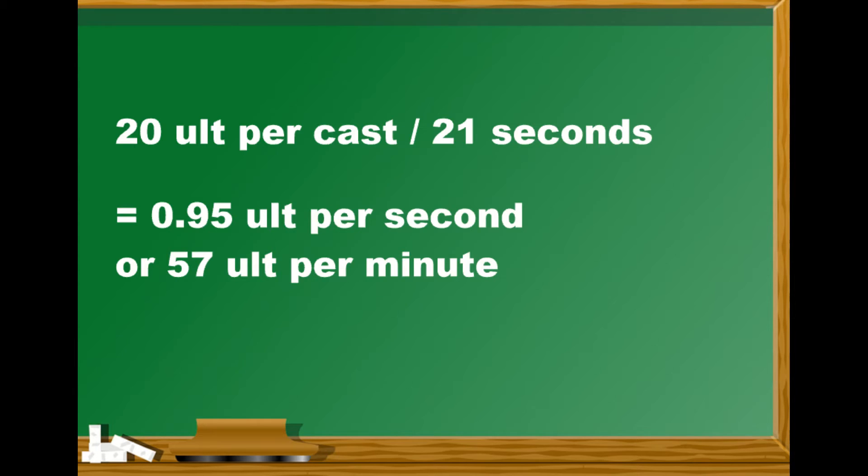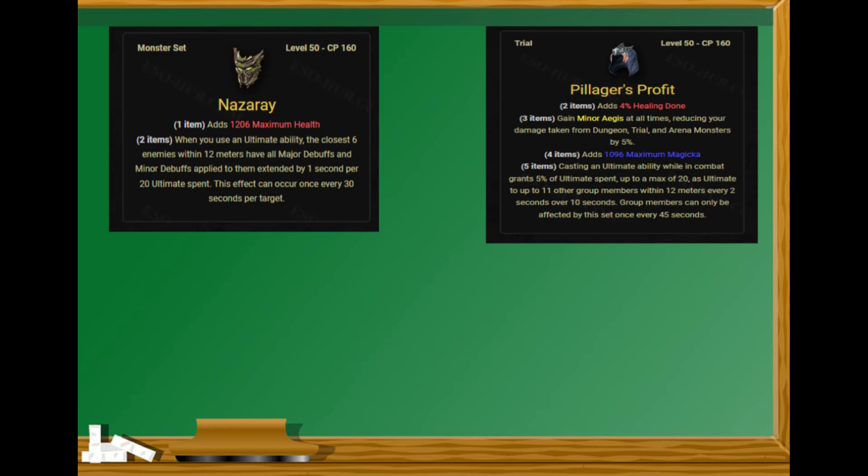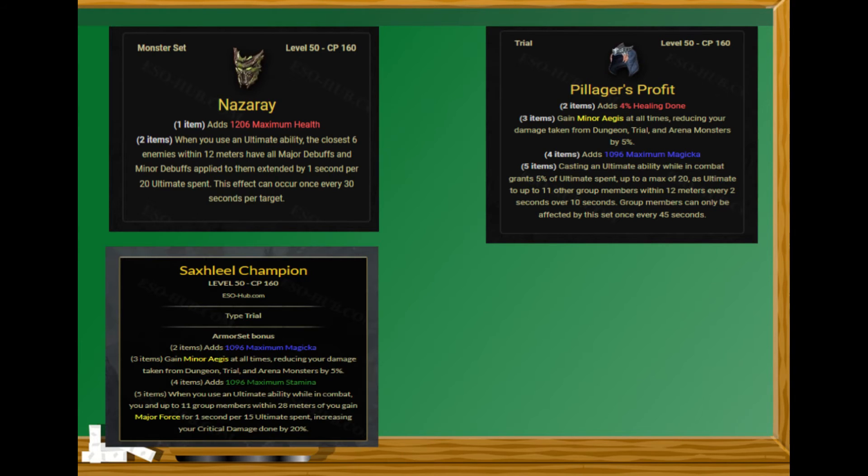A few years ago most support players would laugh at you if you suggested running something like potion cooldown glyphs. The idea here is that support players tend to hold on to ultimates a little bit to cast them at the right time. ZOS noticed this, that we didn't really build into ultimate and gave some utility beyond the 250 cost of warhorn, so that even if we are holding our ultimate we can get something for the ultimate that goes above 250.